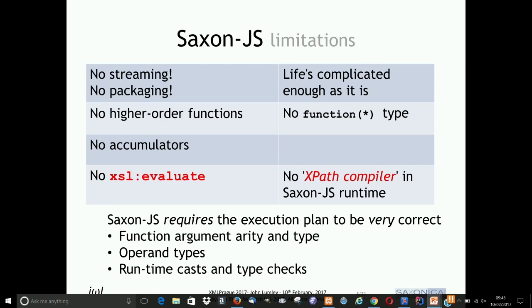SaxonJS is small and fast because it requires the execution plan to be very correct. It is not going to check function argument arities or their types. It is not going to do the same for almost all operators. It assumes that where a cast is required, a cast instruction has been generated, or a dynamic type check instruction has been put in place. And if you don't have that, it will run wrong. The worst thing that we at Saxonica can never have is something that runs wrong — it's far worse than running slow.